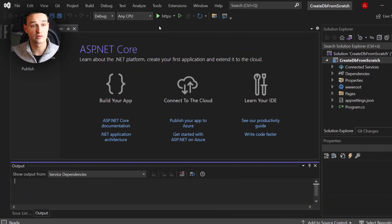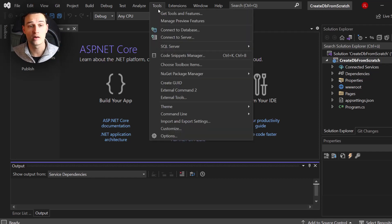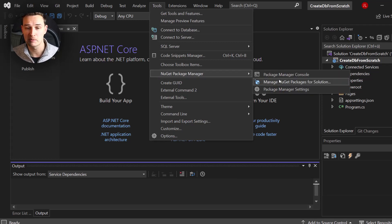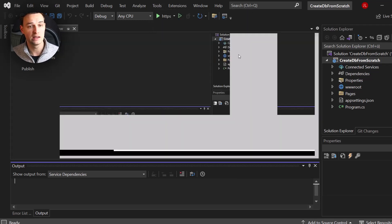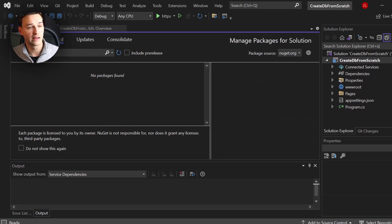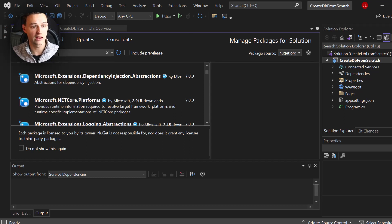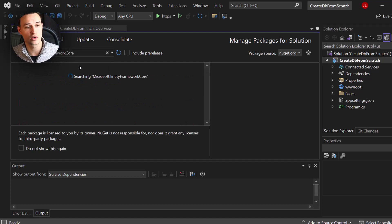Our project is now successfully created. The first thing we want to do is install all necessary NuGet packages. Click on Tools, go to NuGet Package Manager, open up the Manage NuGet Packages for Solution window, then click on Browse in the top left corner, and let's search for Microsoft.EntityFrameworkCore.